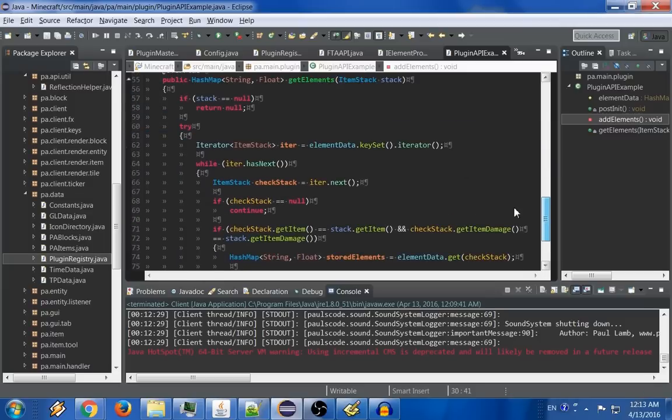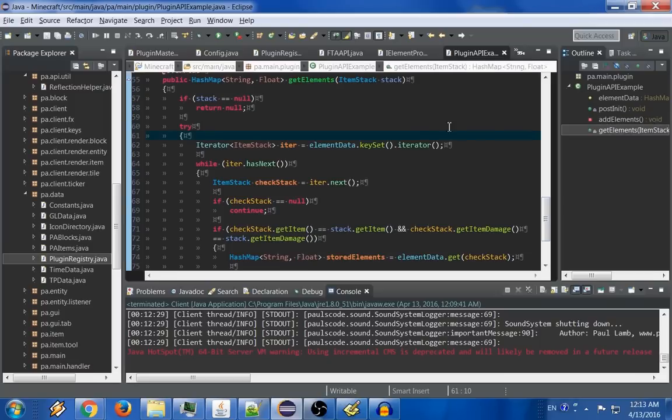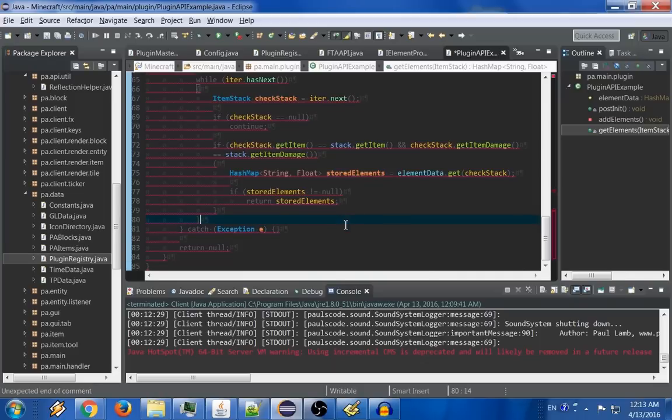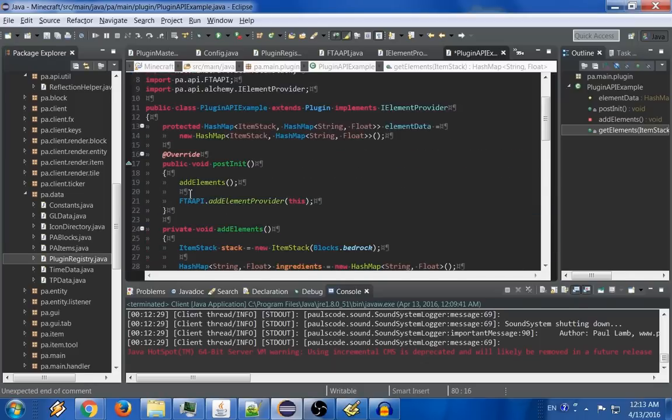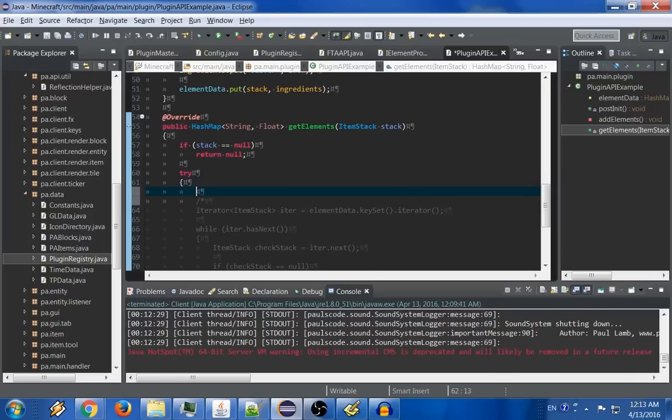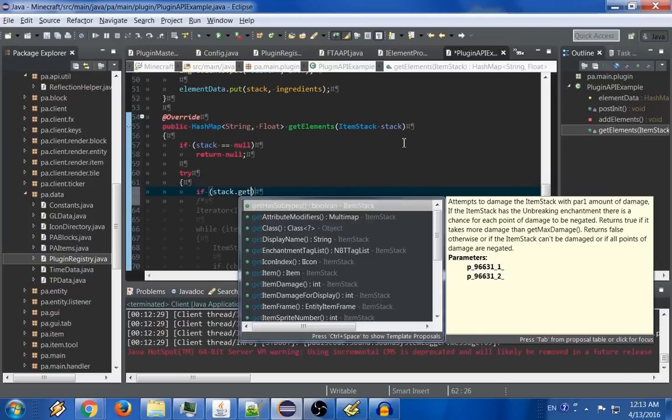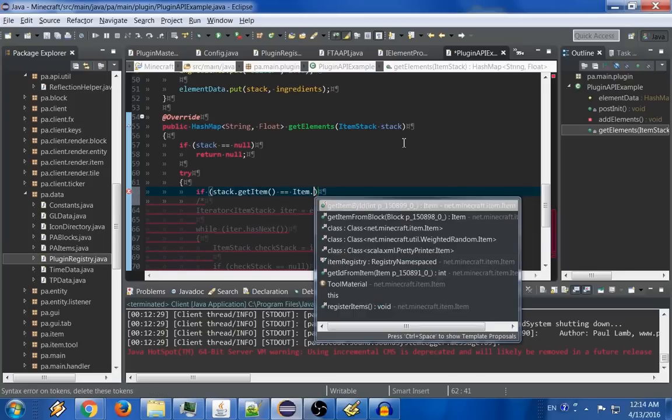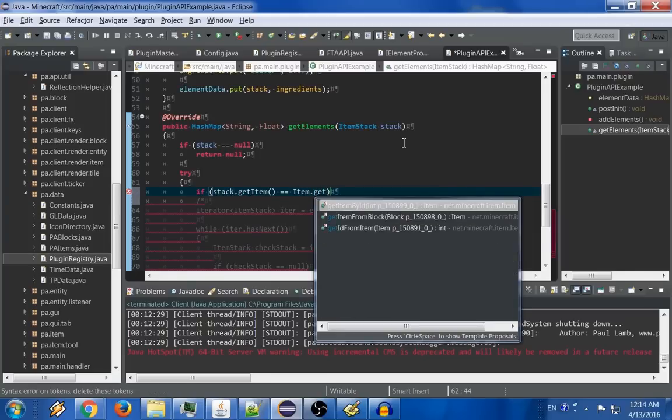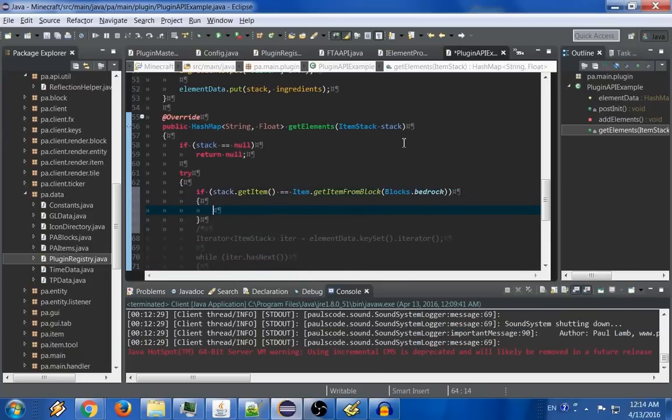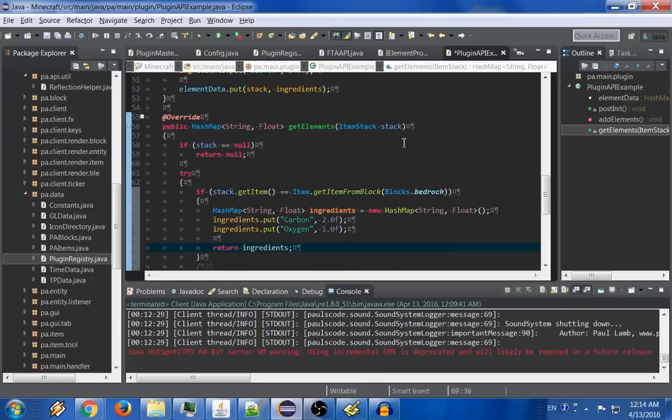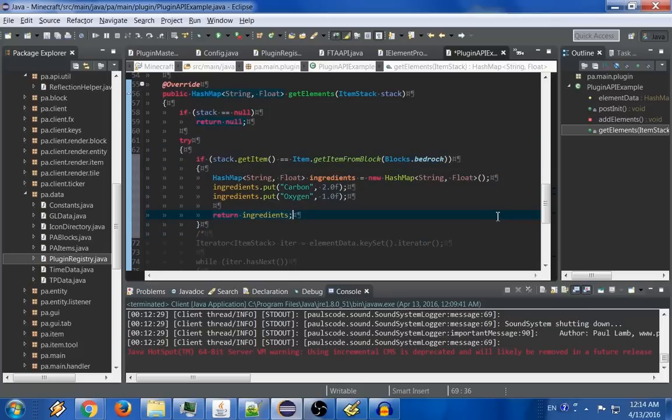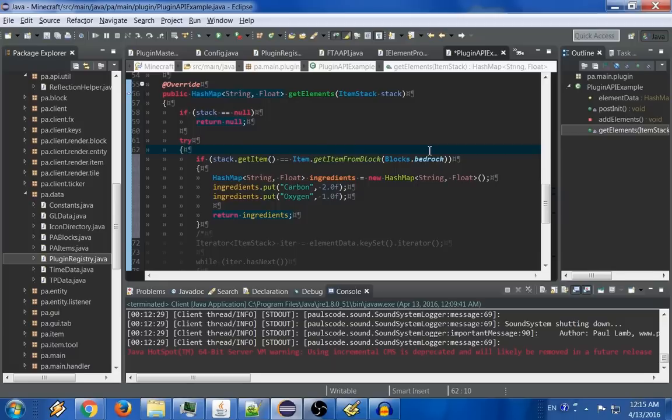Now while this framework is entirely extensible, it's also quite verbose, and you might not necessarily need to go to this length. So let's say instead of using this framework at all, we no longer need to even call add elements. While we're in this method, all we would have to do is say, if stack.getItem is equal to item.getItemFromBlock, since this is a block, blocks.bedrock, then we can safely assume that this is in fact bedrock, and do this manually this way, by returning a new hash map that we make right here. You'll have to decide for yourself which way you want to do. But as long as you return a hash map of string and float from this method, whatever given item stack is passed through will have those elements, as long as there aren't already elements for that particular stack.